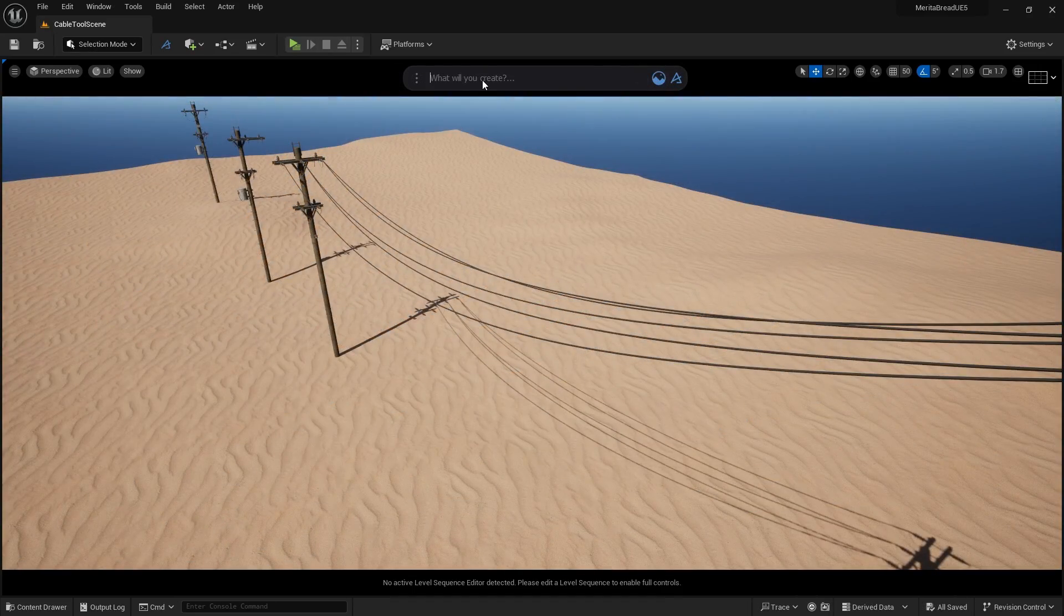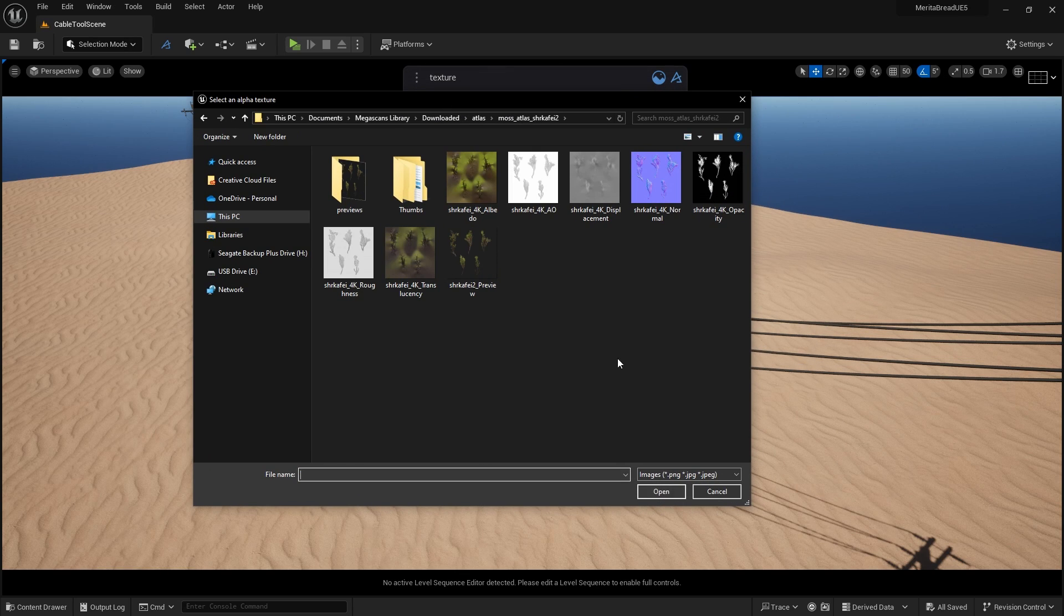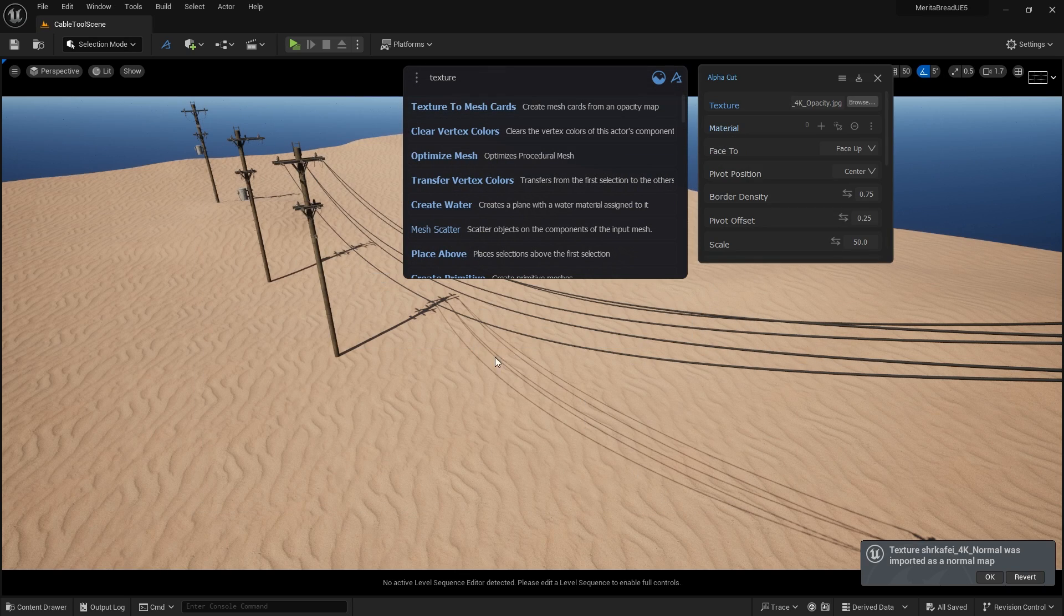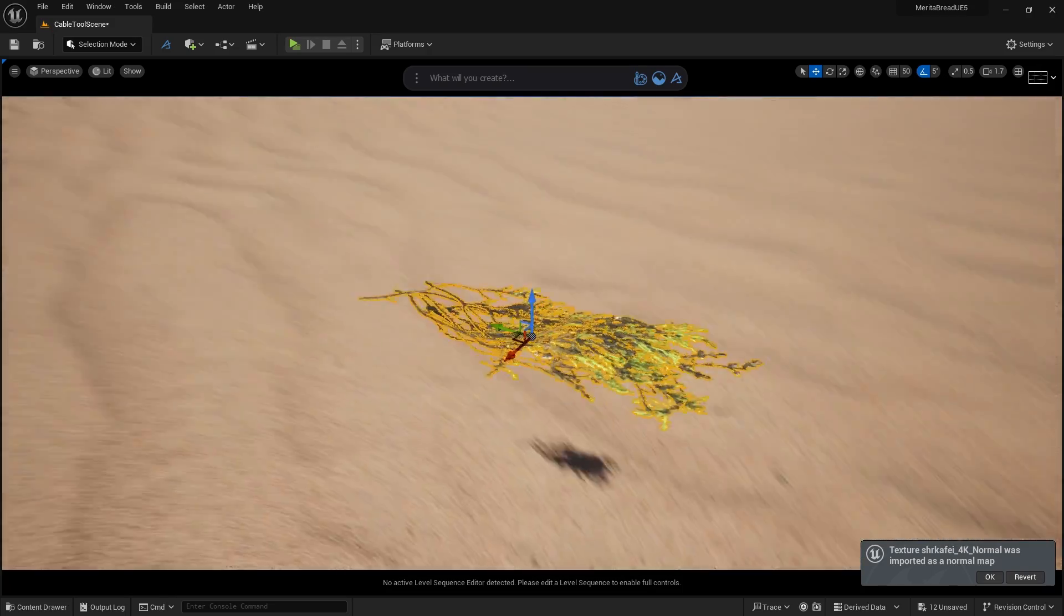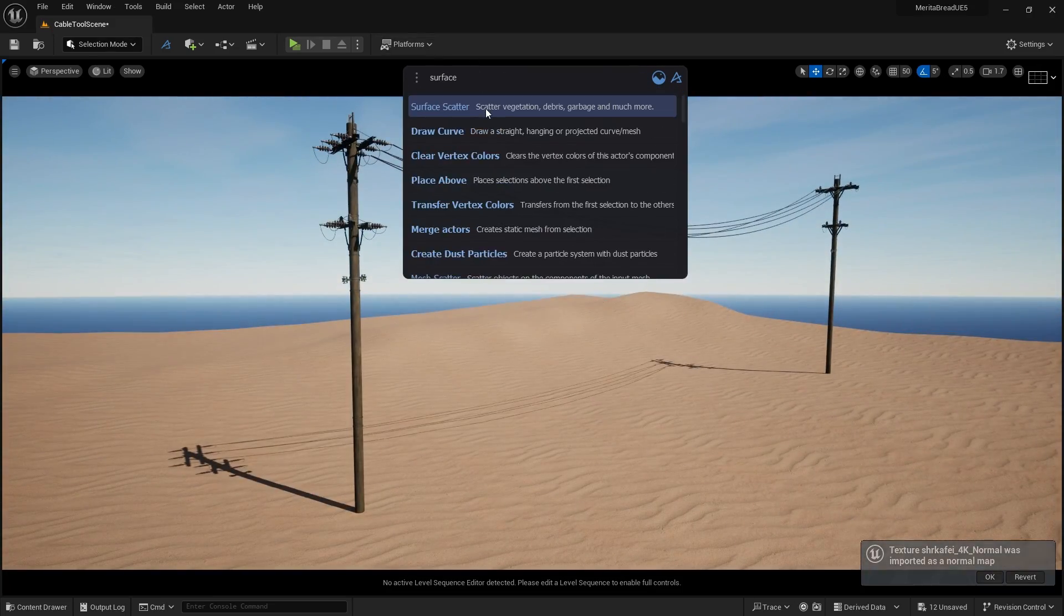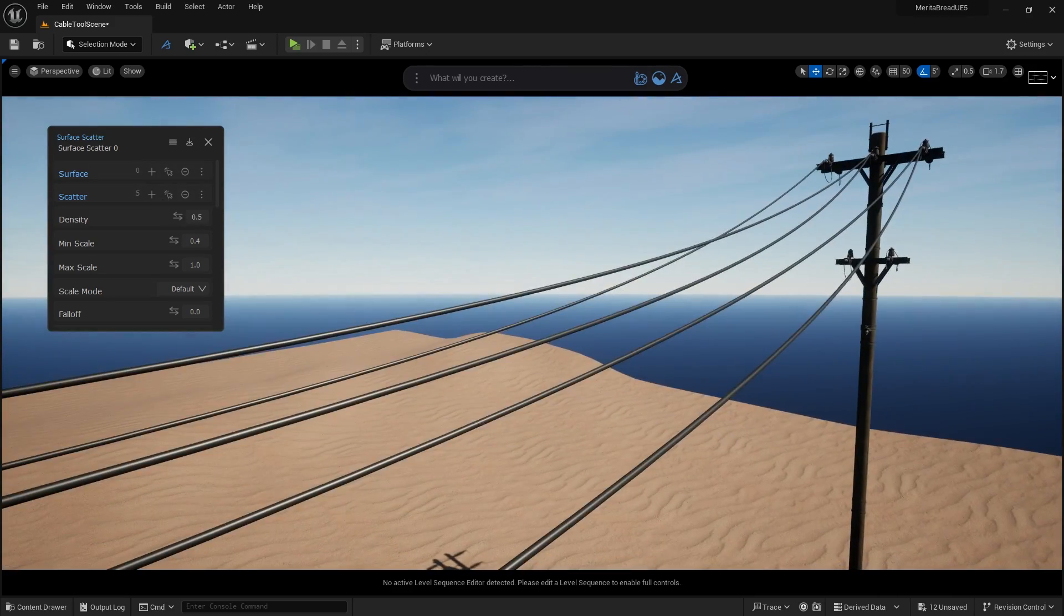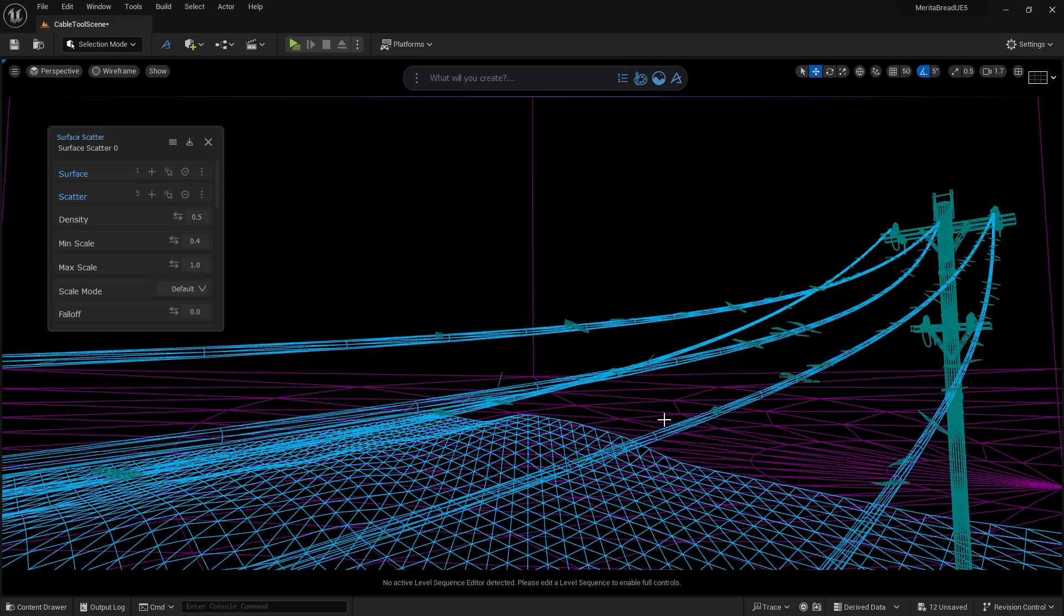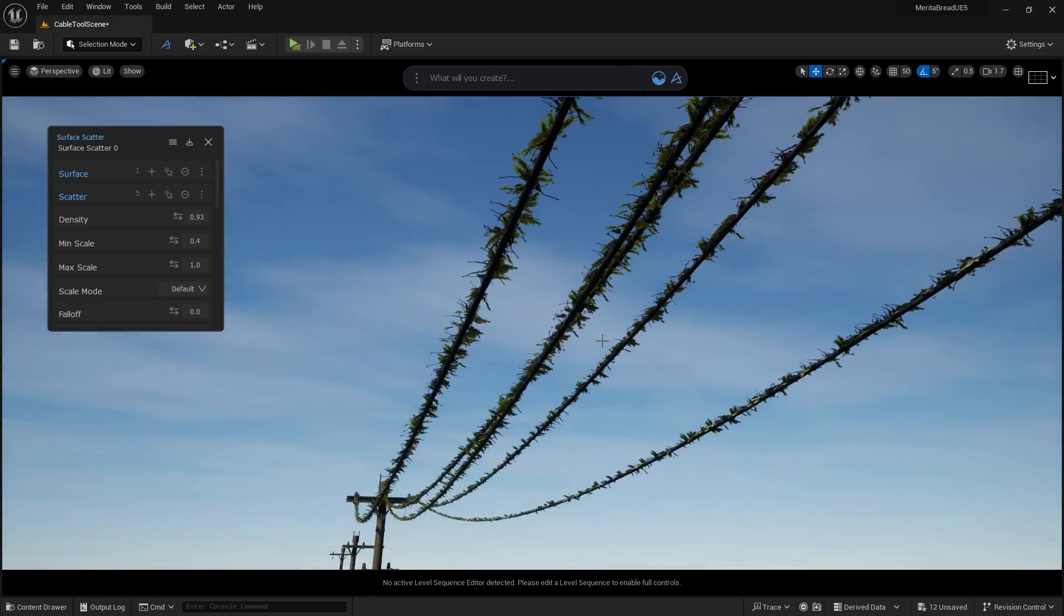You can also work with other tools in Dash to decorate your cables, like creating alpha cards out of an input opacity map. Dash will auto-generate geometry for the cards and select them in the world. You can then add them to surface scatter and adjust that to your liking, saving you a ton of time and letting you focus exclusively on the aesthetics of the world that you're building.